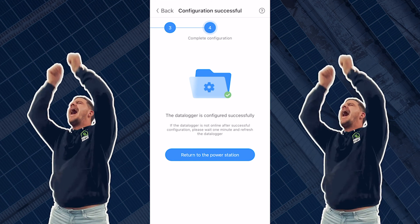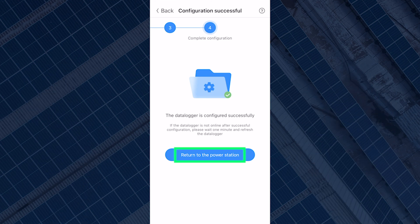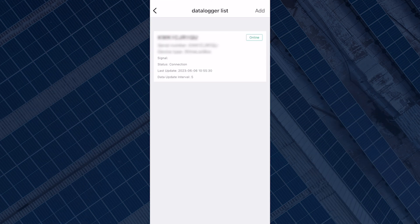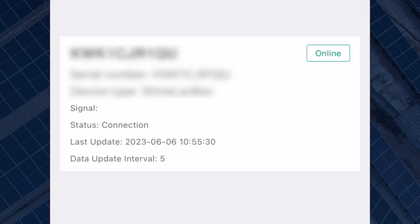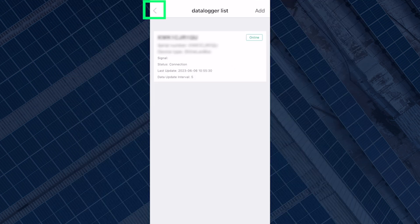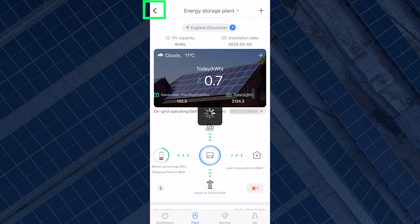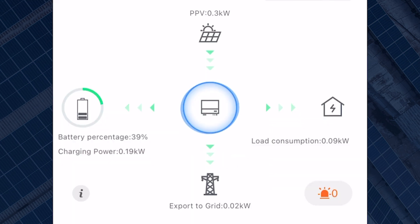If configuration is successful, then you can return to the power station where the ShinePhone will start to display the data from your inverter. As you can see, the data logger status has now gone from offline to online and on the plant page, you can now see the inverter data. The dongle should show a flashing blue LED to show a successful configuration.